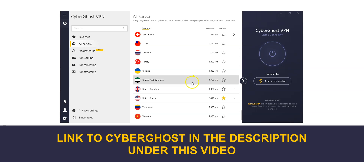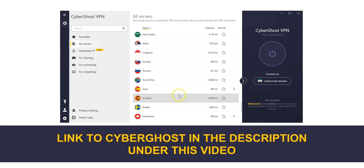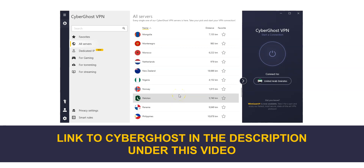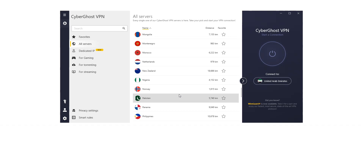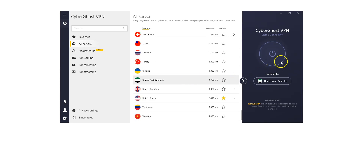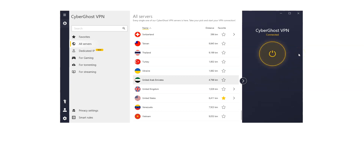I select the UAE in the list of countries. As you can see, there are plenty of other countries available, including the US, Canada, the UK, Germany, France, Spain, Japan, Russia, and so on. These are all countries from which you can simulate a connection. I click here — it's connecting. It only takes a few seconds.